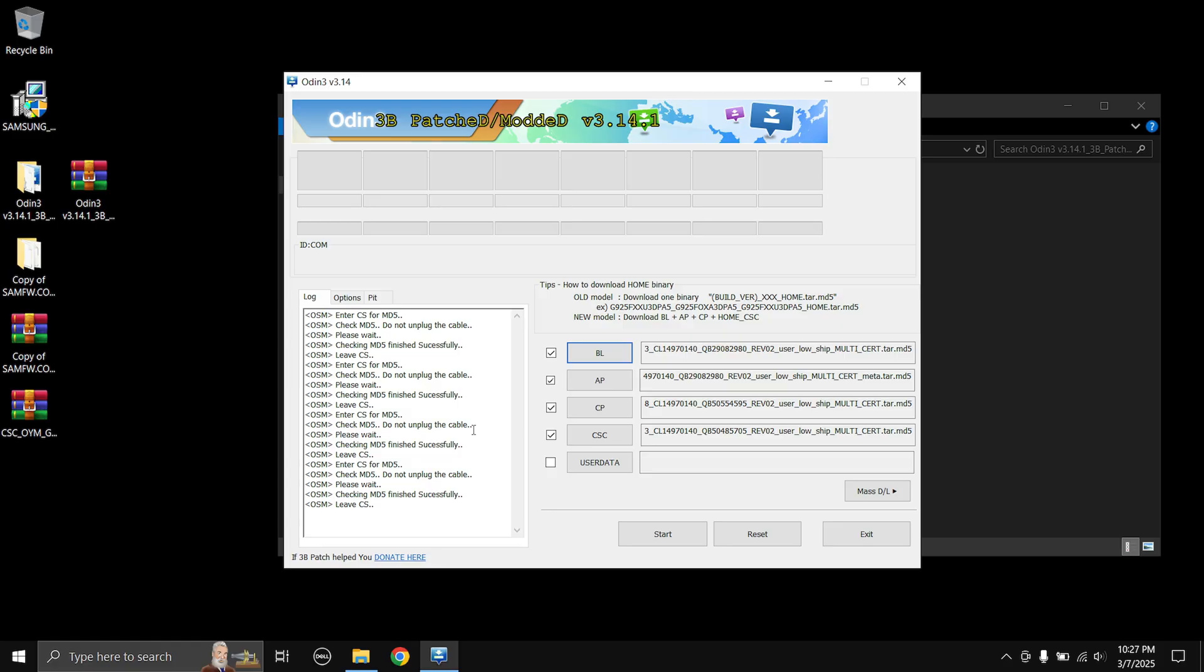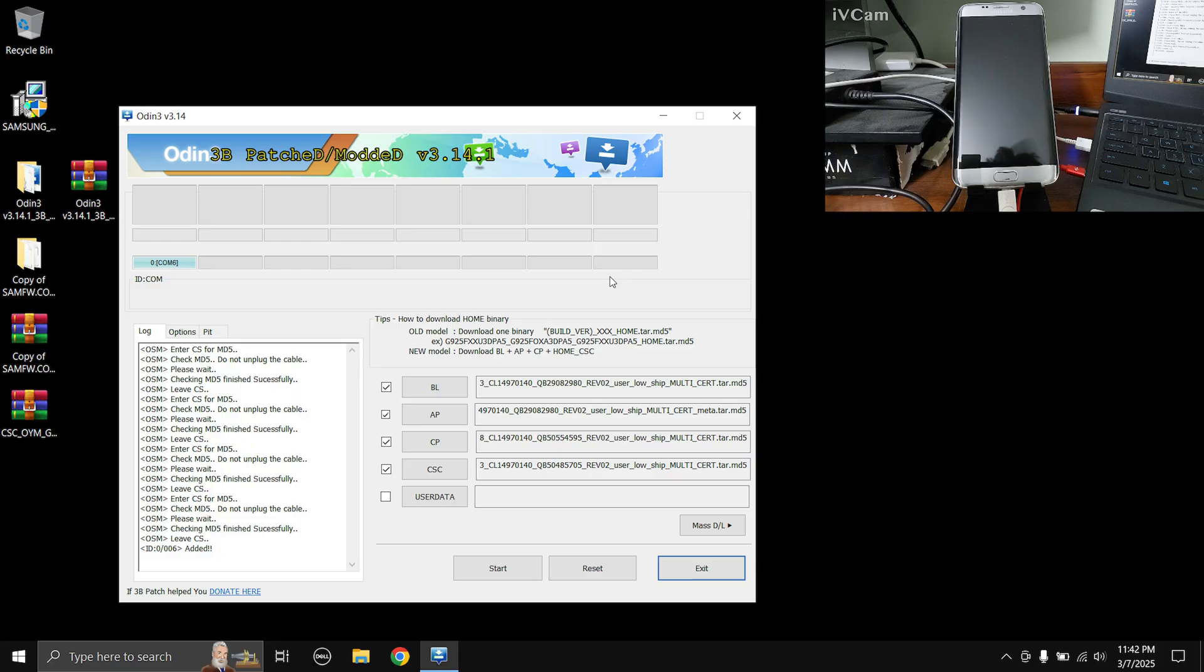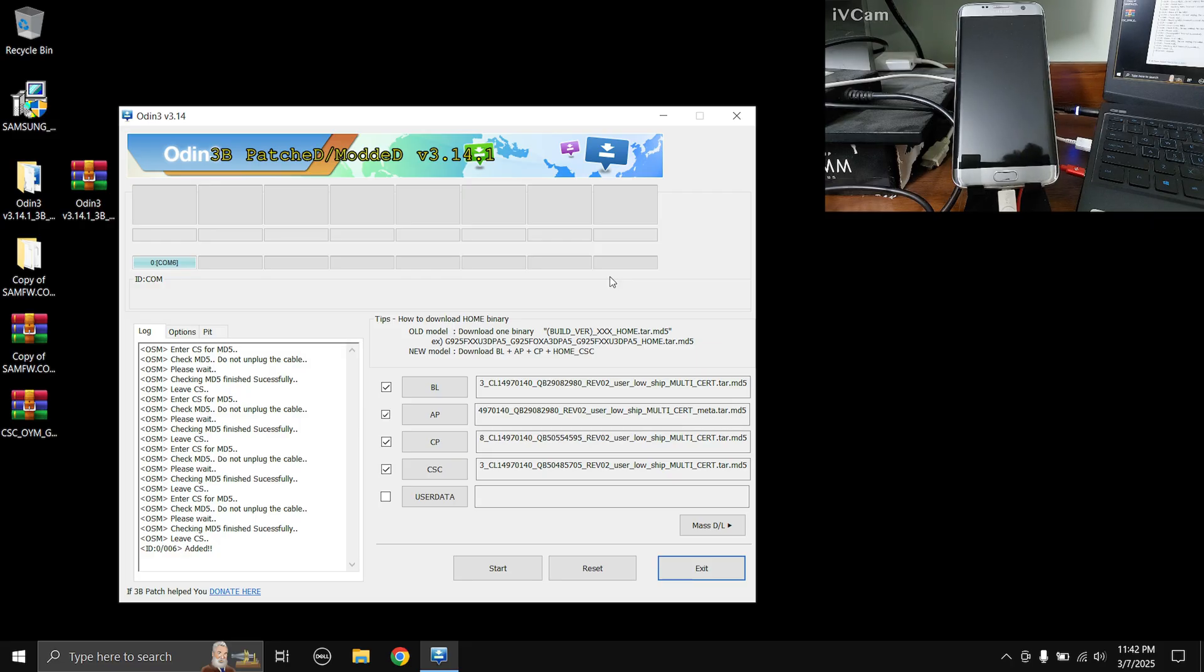Now what we need to do is we need to boot our phone into the download mode and then connect the phone to our PC. Before we do this I recommend you to remove all your accounts whether it may be Google account or Samsung account, remove all of them, you can log in again later. Now to boot into the download mode you will first have to switch off your phone and then press and hold the volume down, the home button and the power button all simultaneously until it goes into the download mode.